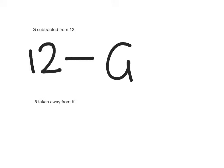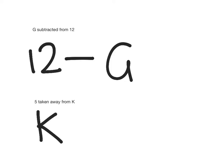The next one I'm going to do is 5 taken away from K. That means the word 'from' means I'm going to start with K and 5 was taken away from it. So my expression is going to be K minus 5.